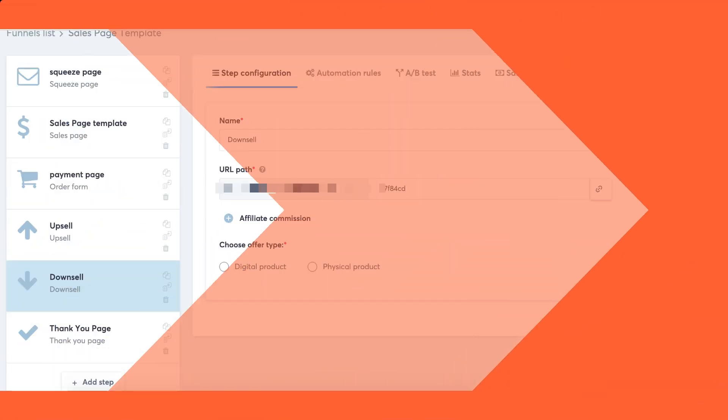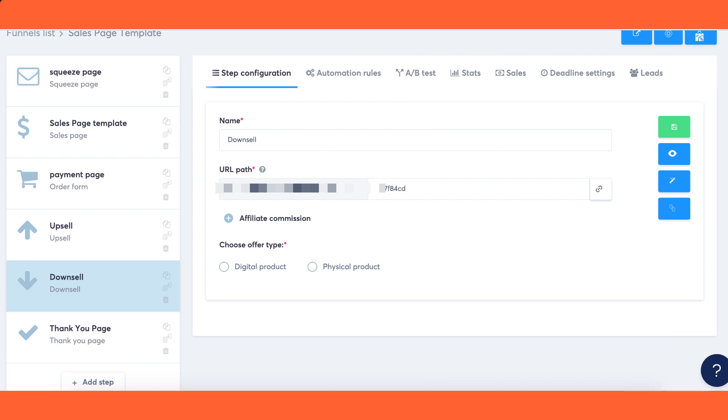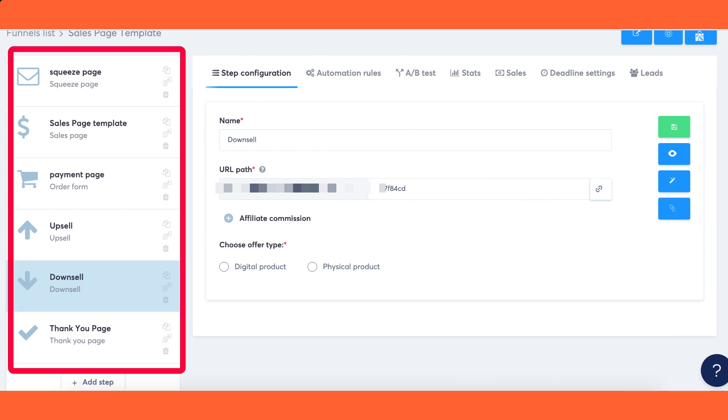Here is an example of how your funnel will be structured: squeeze page, sales page, payment page, upsell, downsell, thank you page.